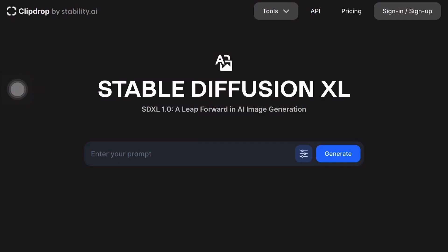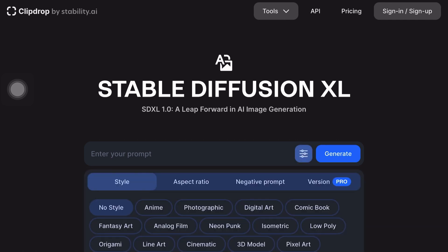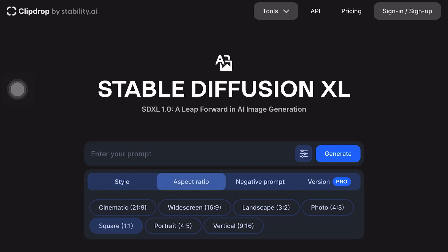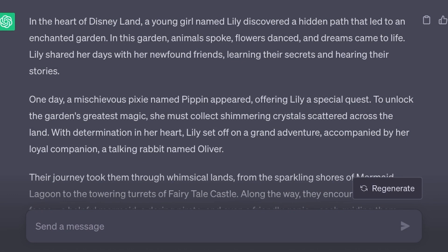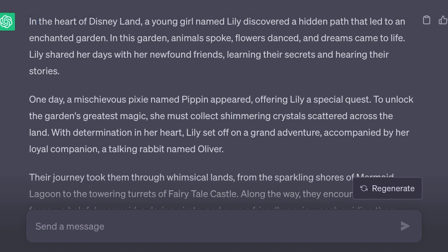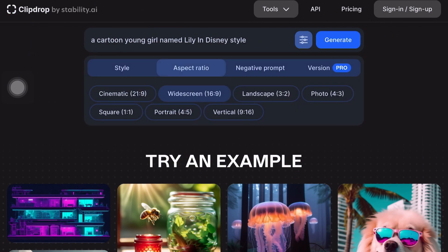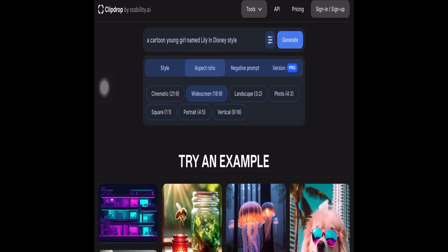In the next step we will generate 3D images using Stable Diffusion. Start by clicking the photographic style to select it, then choose the aspect ratio as 16 by 9. Now review the first part of your story and copy it, then paste it into the prompt field to generate images. You can also refine the prompts to better suit your preferences. For instance, if your story features a young girl named Lily, you can generate an image of a young cartoon girl named Lily in Disney style.